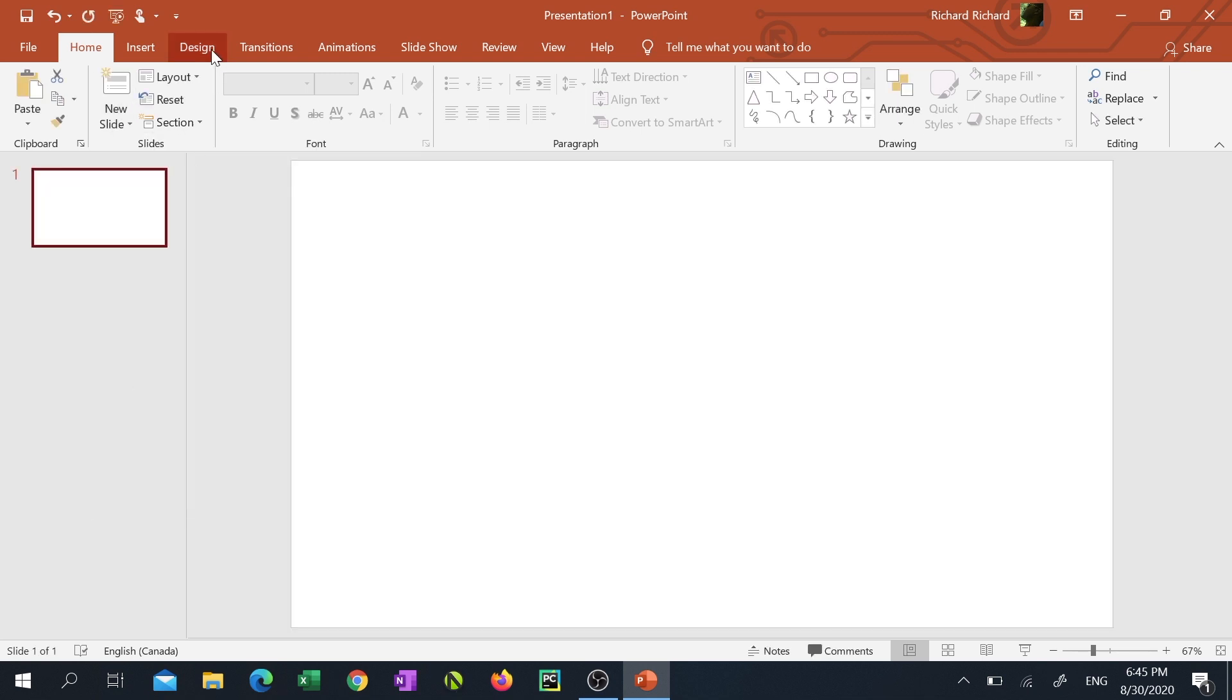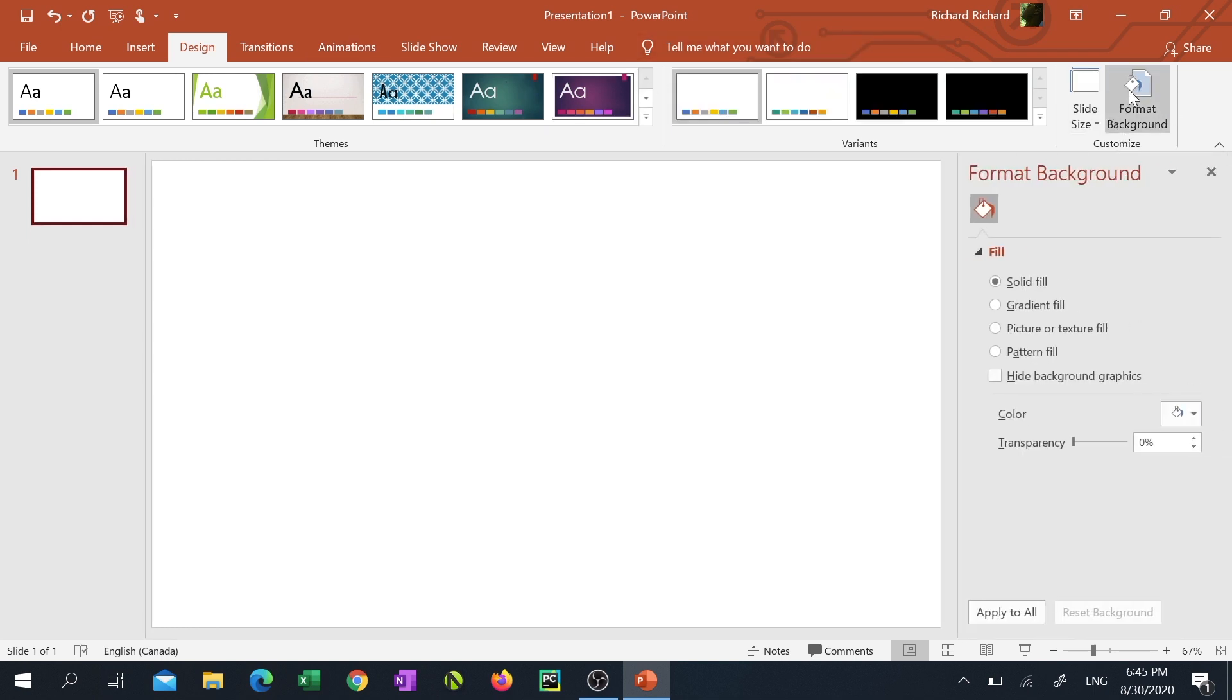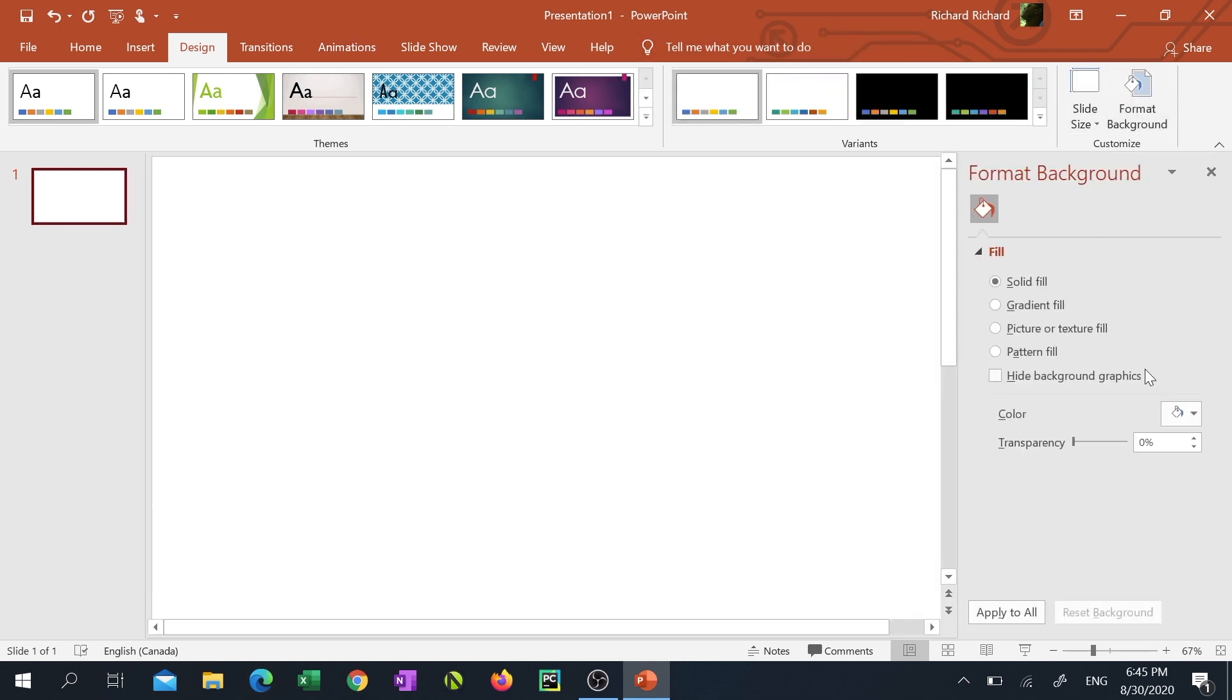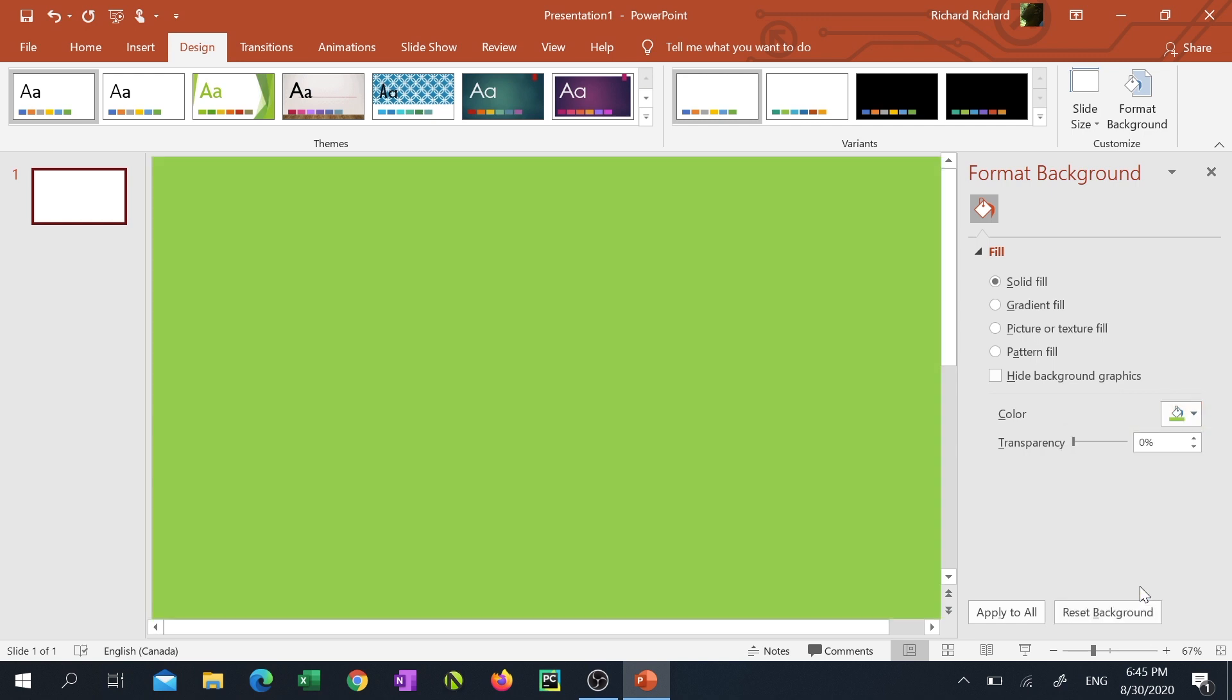Next I'm gonna click on the design tab at the top, click on the format background button on the right, click on the fill color icon and select the light green color under standard colors.